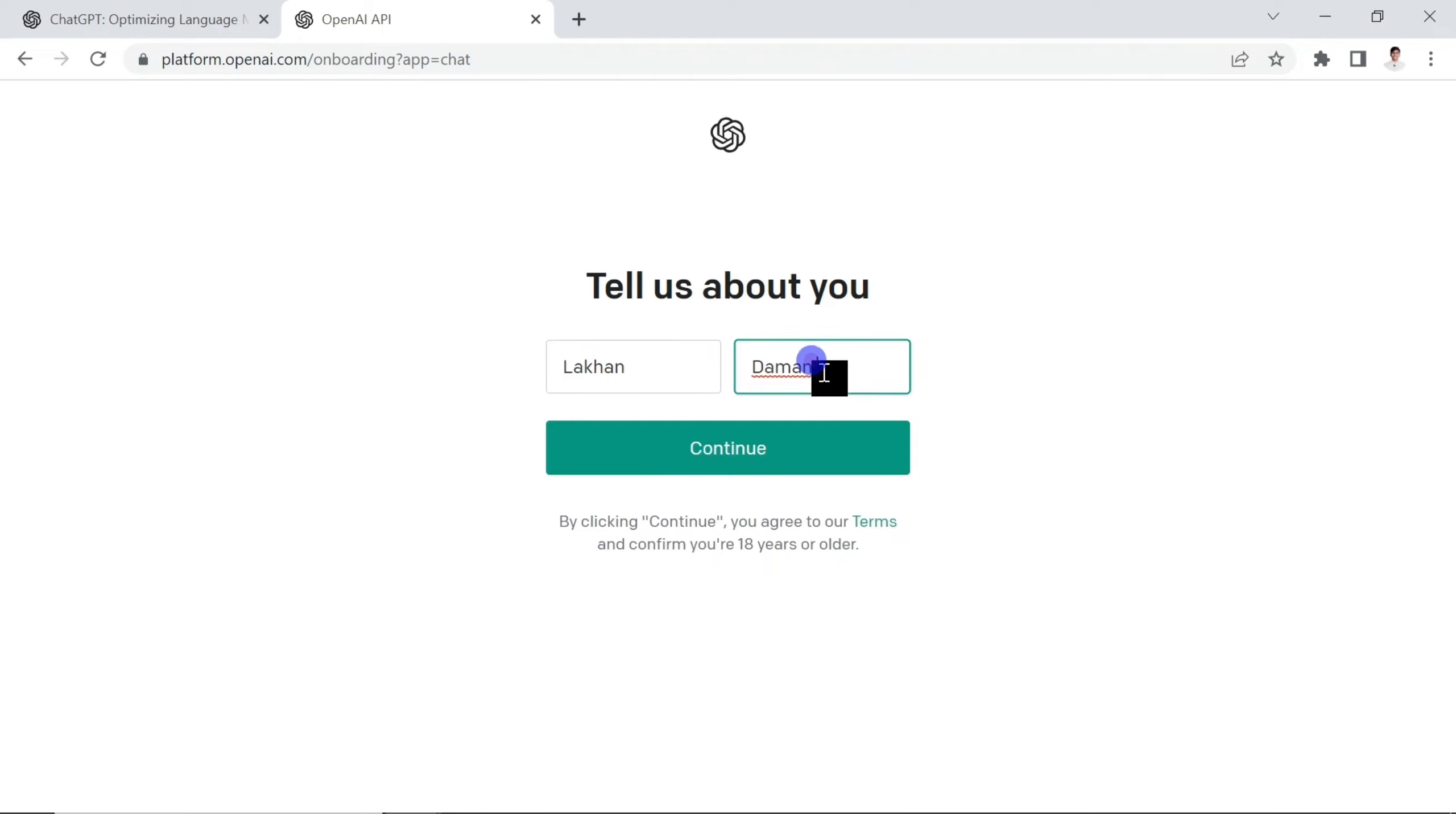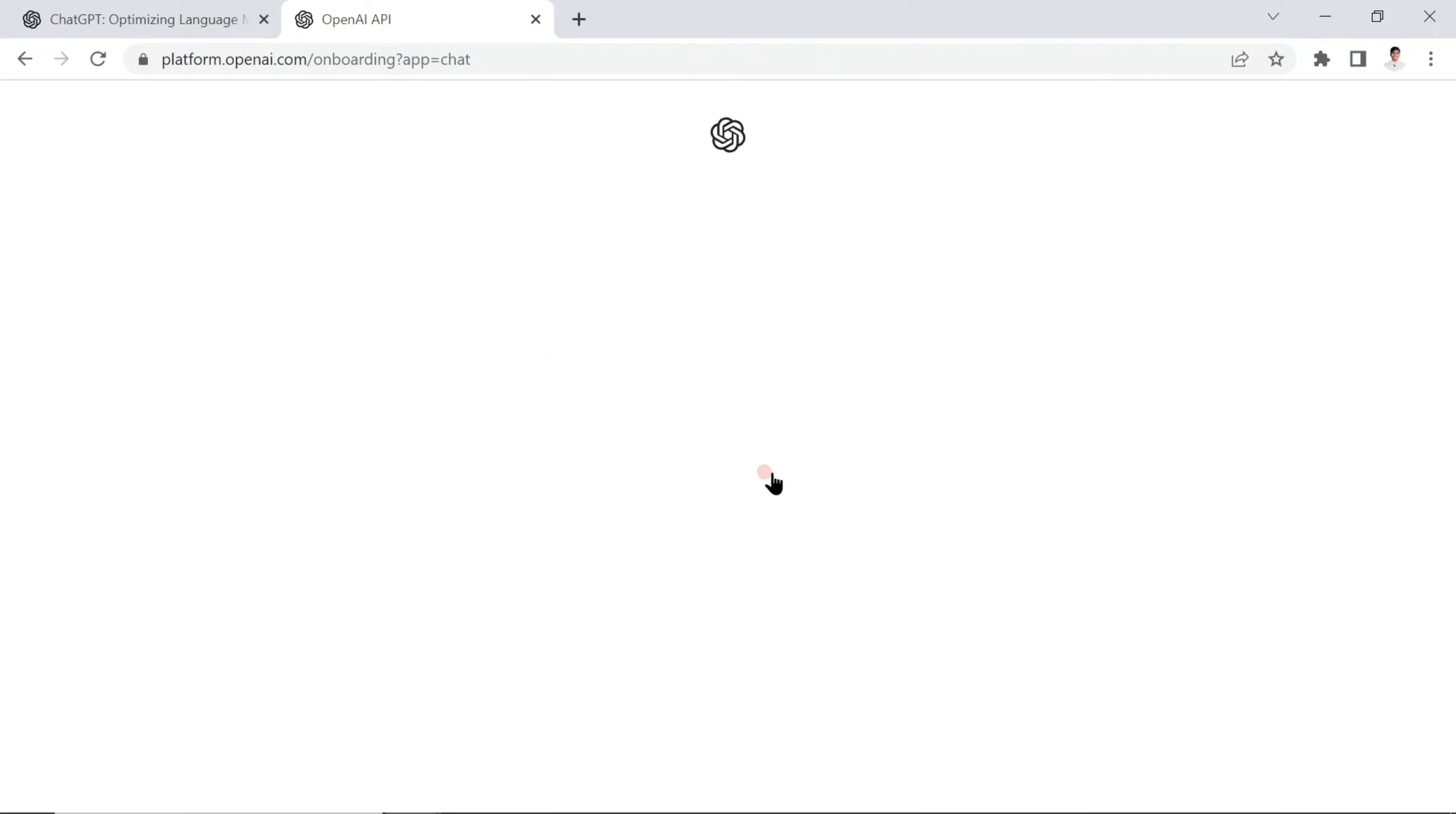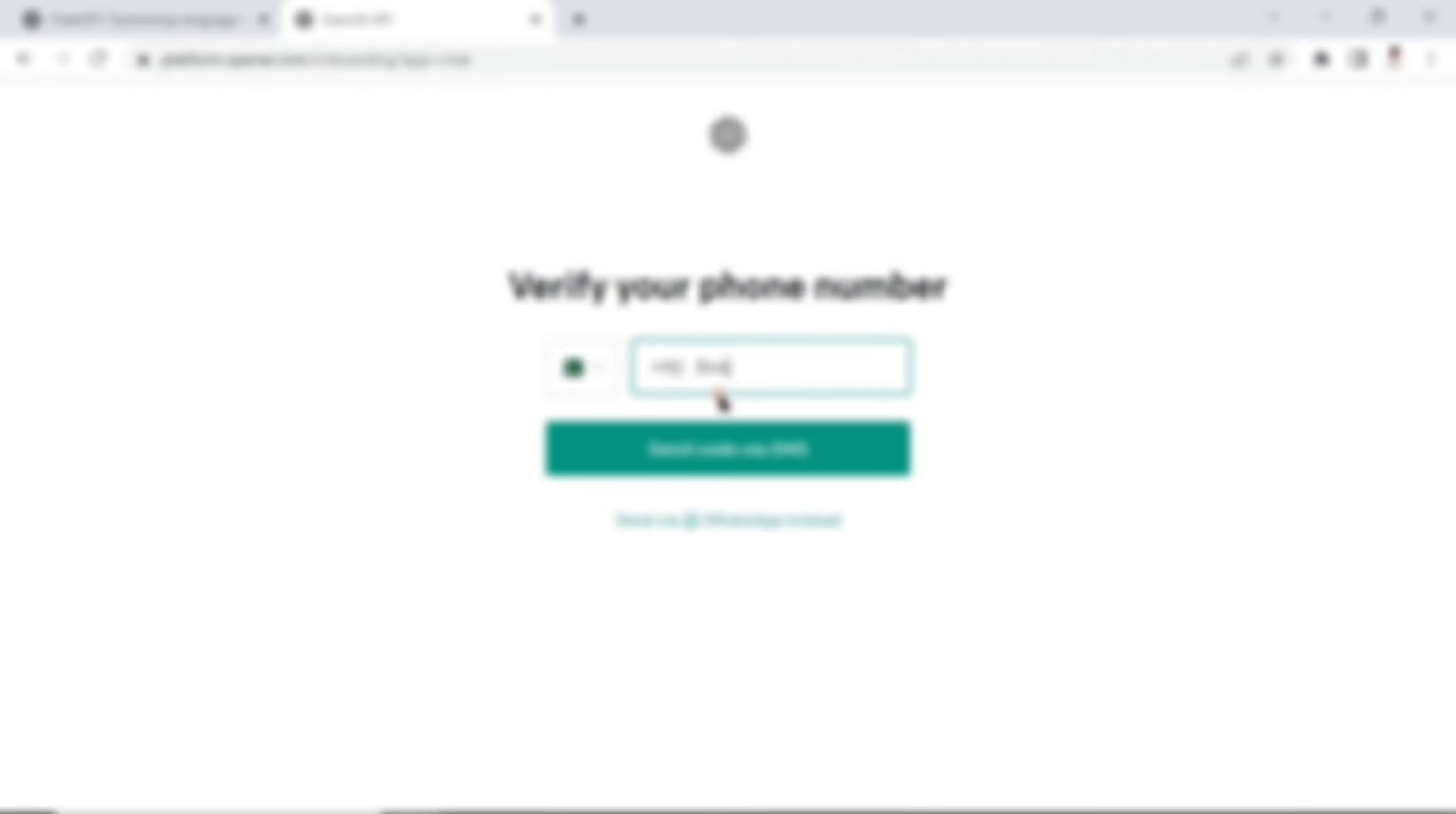Simply you have to tell your name. For example, I'm going to add my name. Last name is Lakhani Kumar. And my phone number - I have to simply add my phone number here.